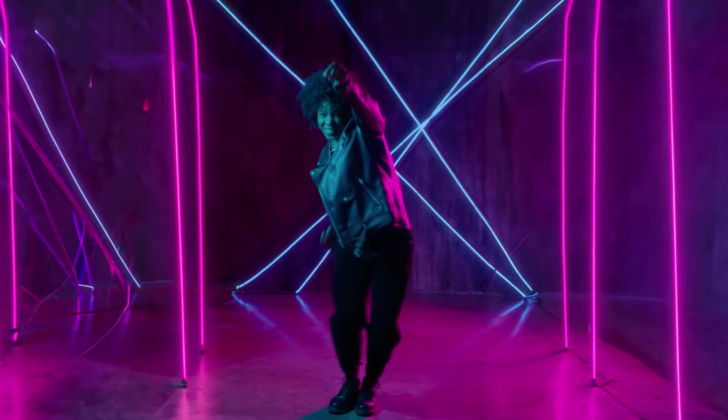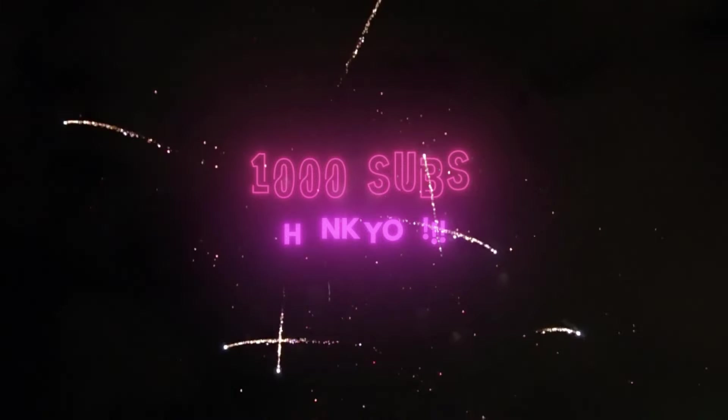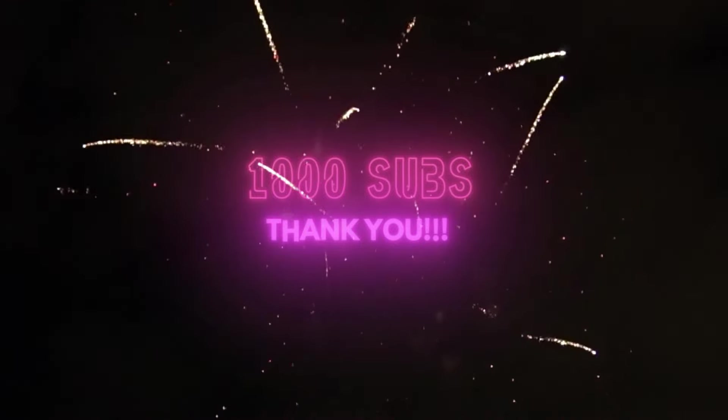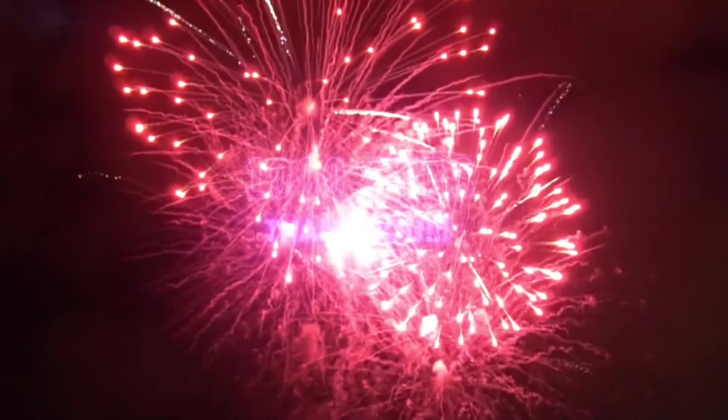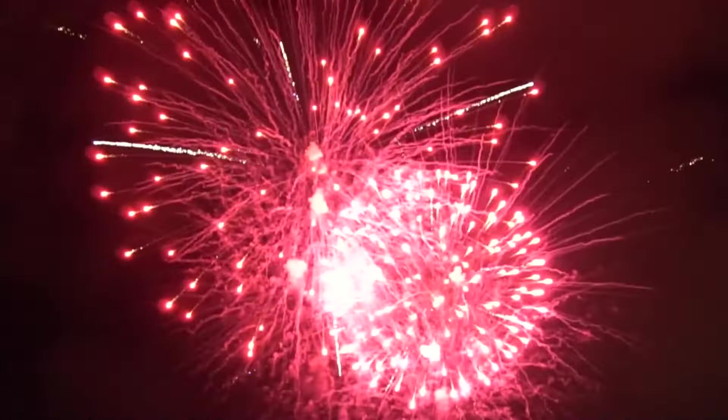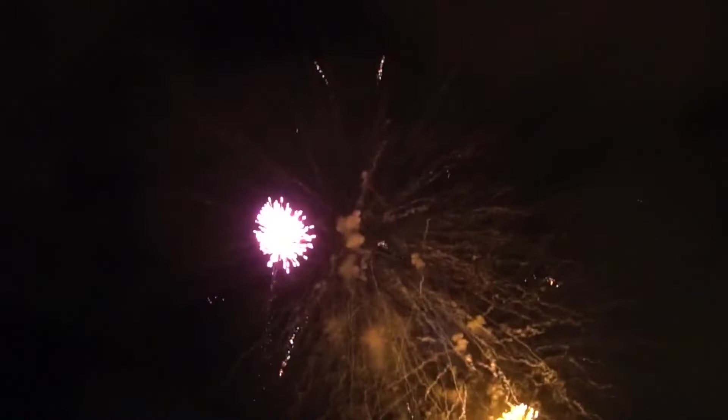Before we begin, I'd like to announce we've just hit a thousand subscribers and we're truly blown away. Thank you all for your incredible support and for joining us on this journey. Here's to many more videos and milestones together. So once again, thank you. You guys are awesome and let's get into the video.